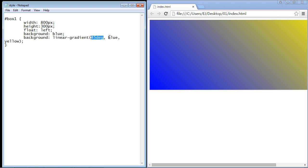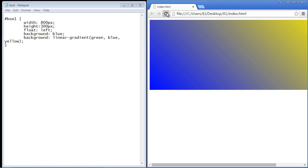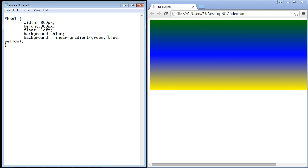As I said, you can add as many colors as you want. Let's add green into the mix, so now we're going to do three colors. Let's save and refresh — and now you can see we've got three different colors: green, blue, and yellow. Now let's switch back to just blue and yellow and refresh the page to get back to where we were.